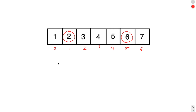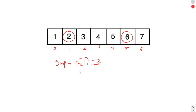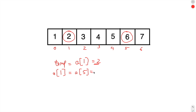What we will do is we will take a temporary variable. Let's call it temp and assign it the value at array index 1. So the value of temp will be 2. Now what we will do is we will assign the element at index 5 to index 1. So the array element at index 1 will be 6.